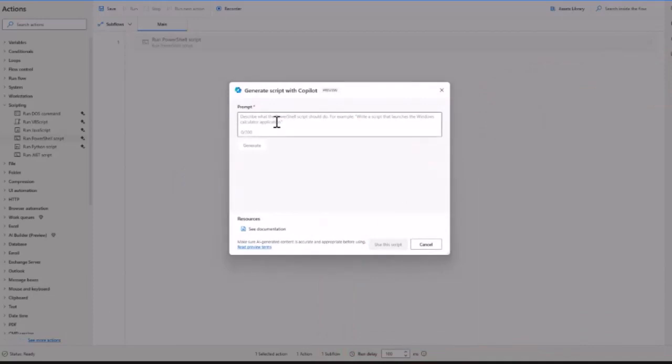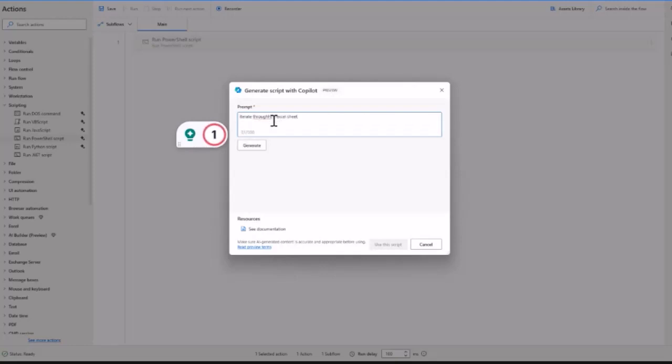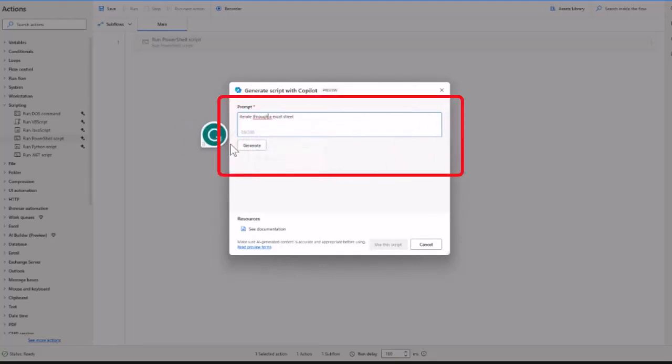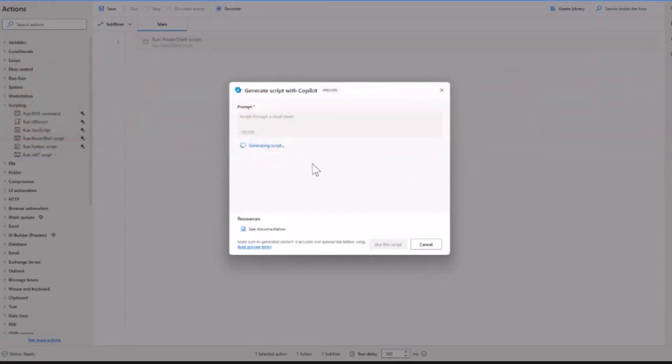It asks what I want to do. A super repetitive task in PowerShell is to iterate through an Excel sheet and do something. Let's click on 'Iterate through an Excel sheet' and see what happens.